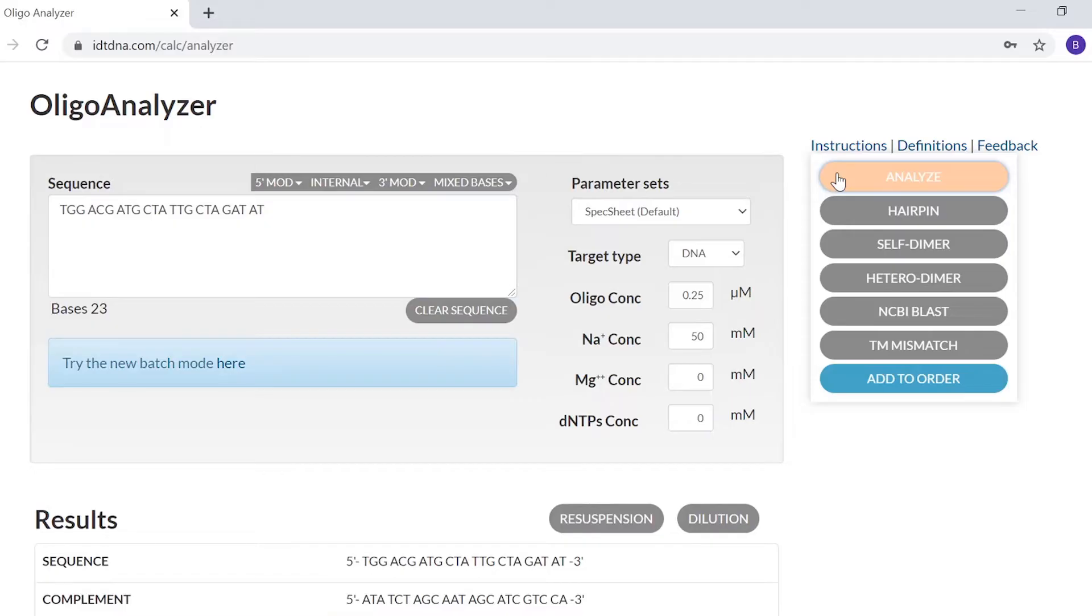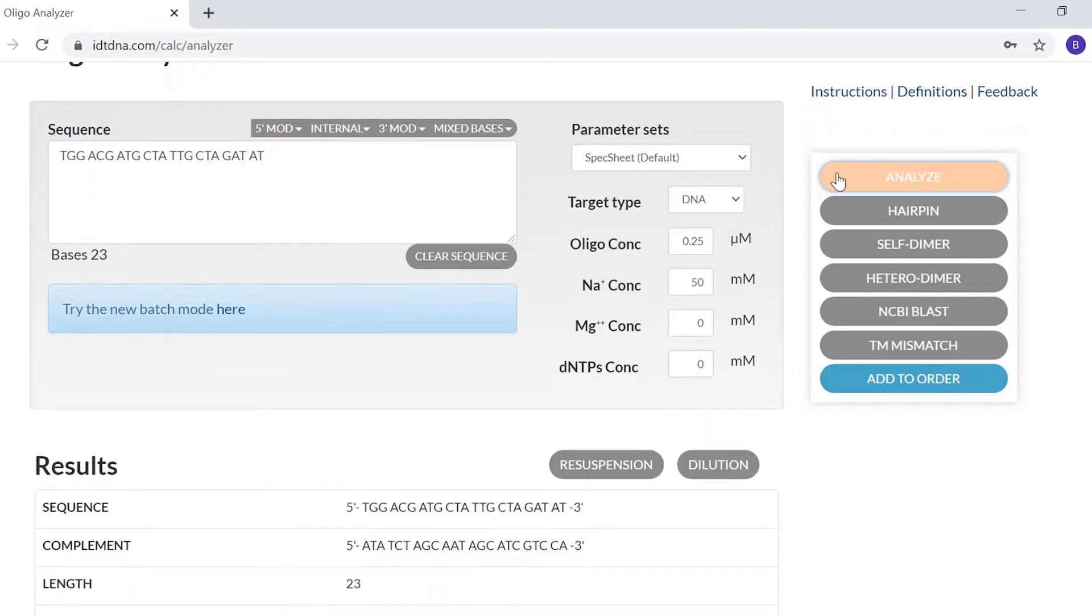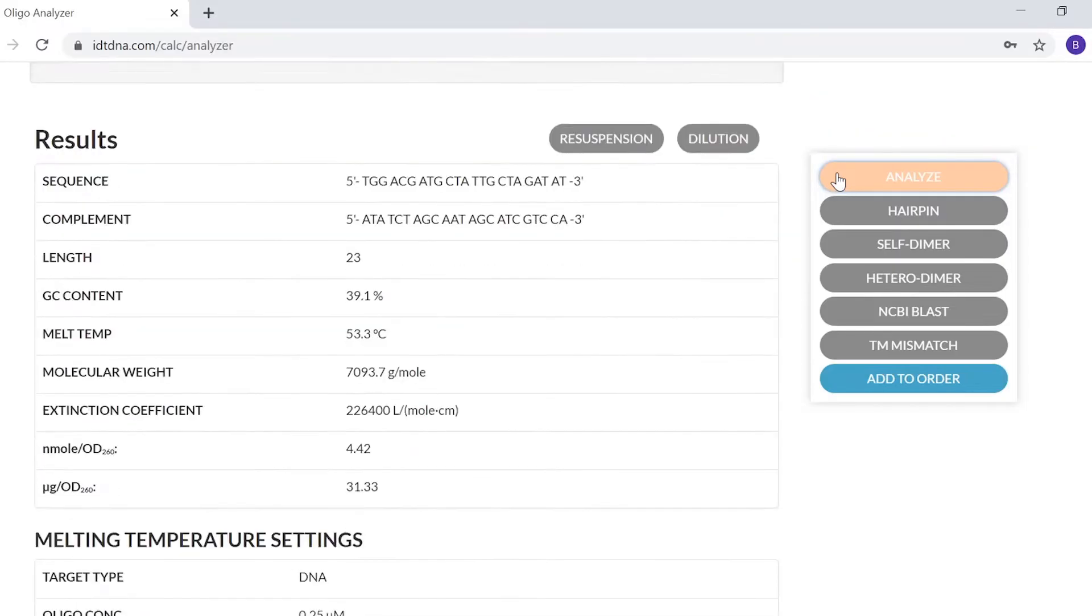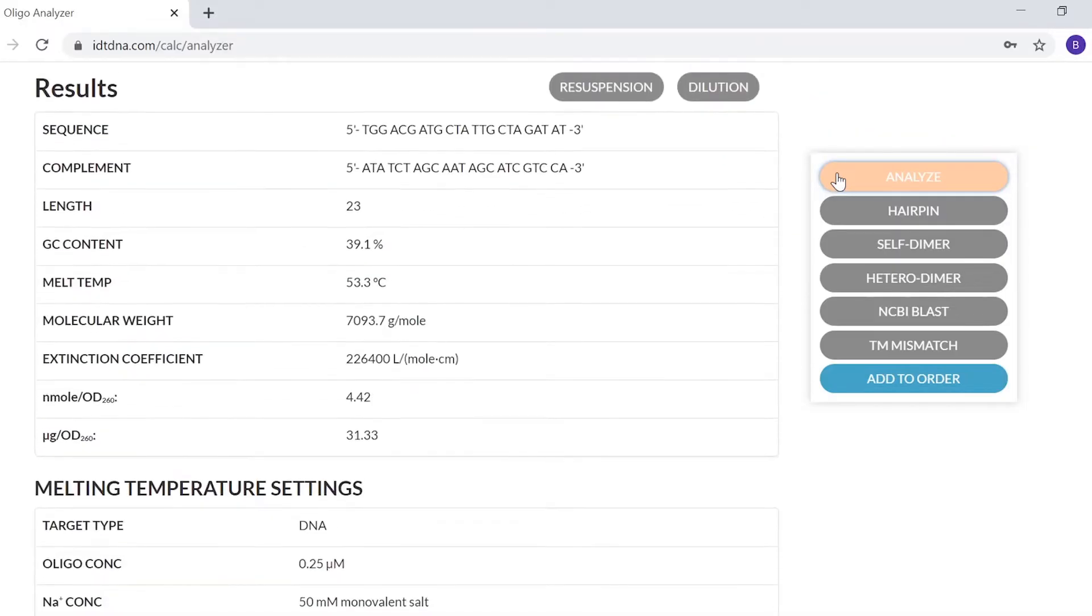By selecting the Analyze button, you'll get an overview of physical properties of your sequence, including sequence characteristics, melting temperature, and conversion factors for concentration calculations.